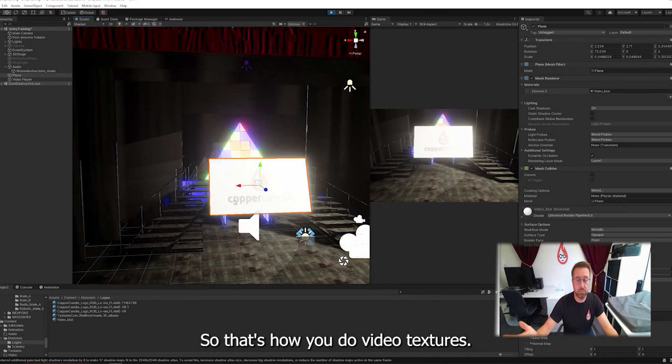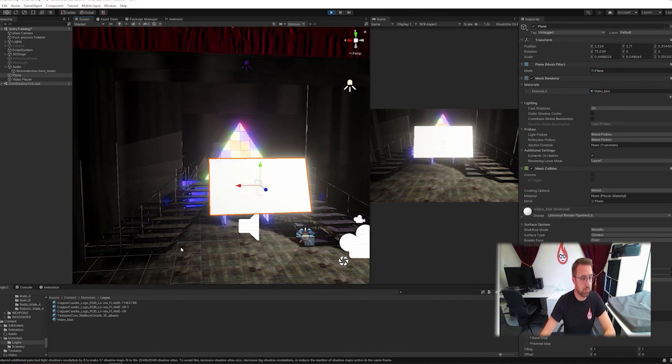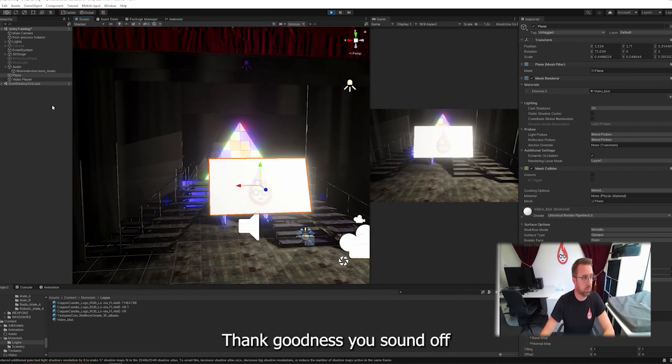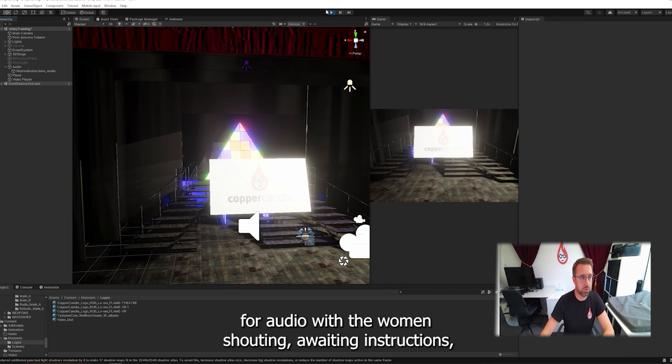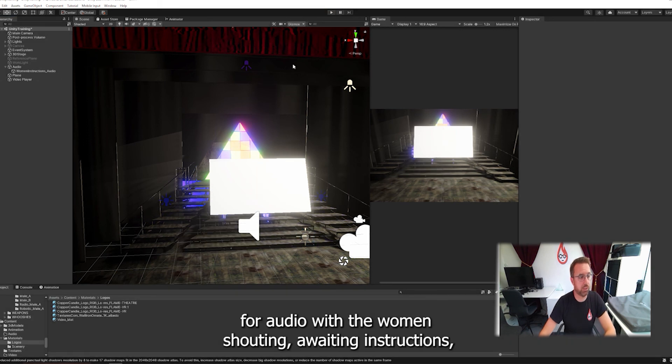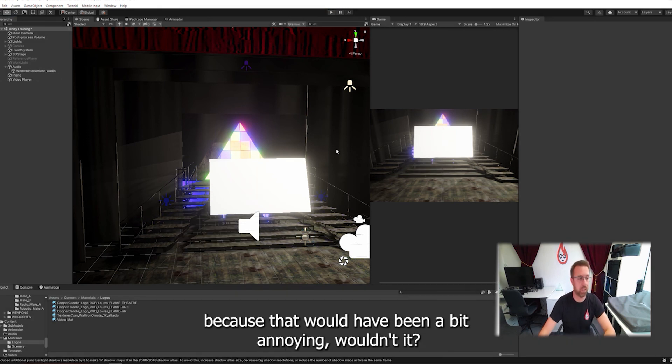Thank goodness you turned off that audio with the woman shouting and waving instructions, because that would have been a bit annoying, wouldn't it?